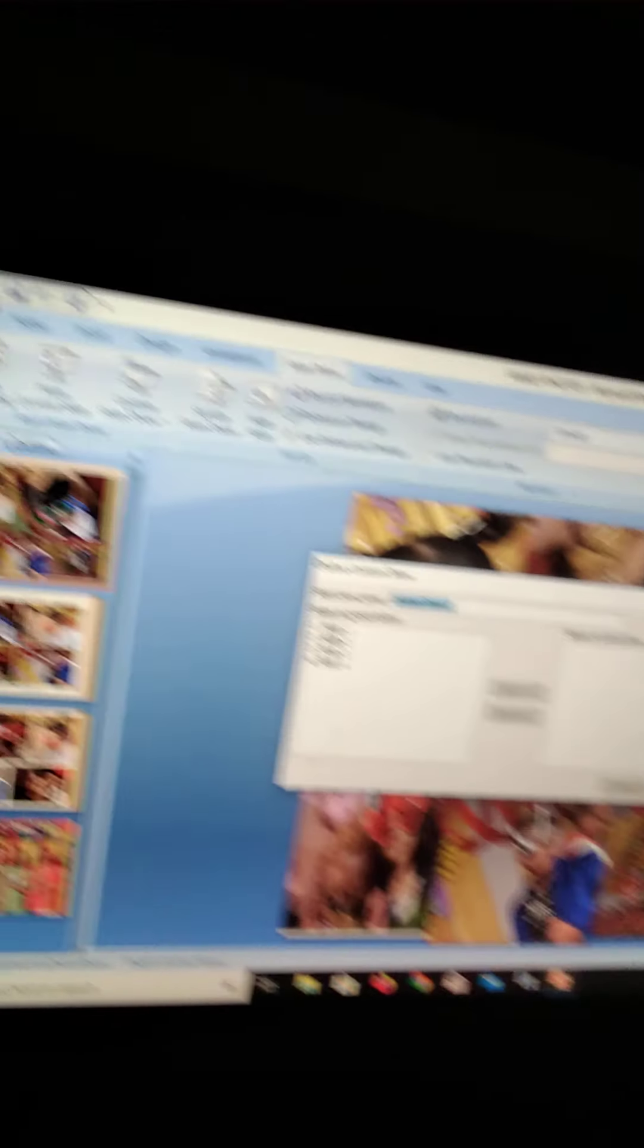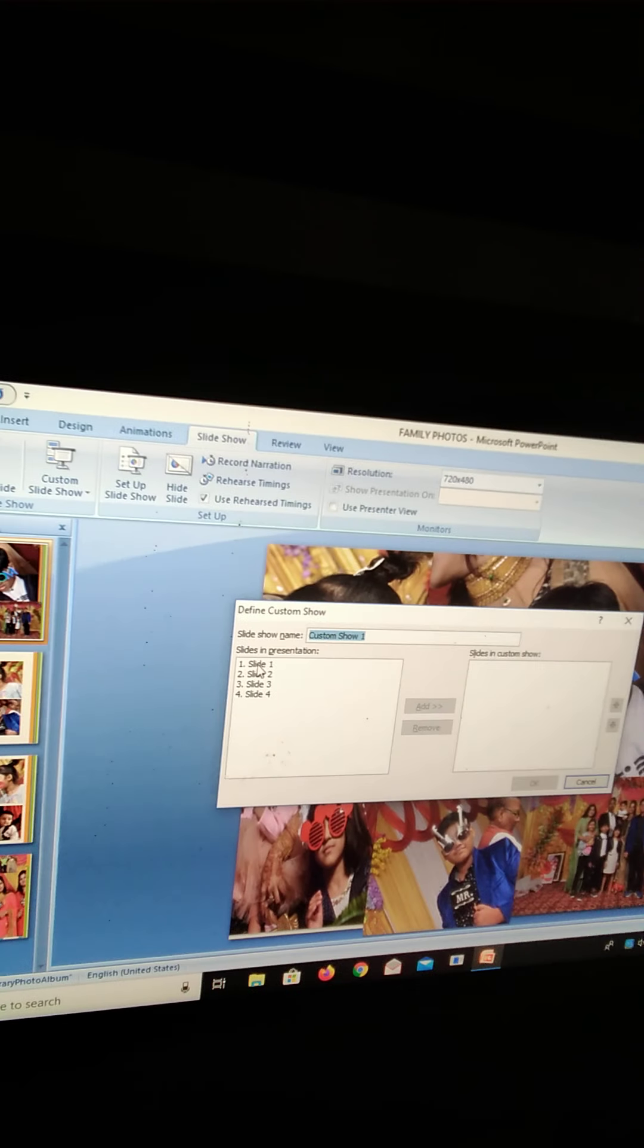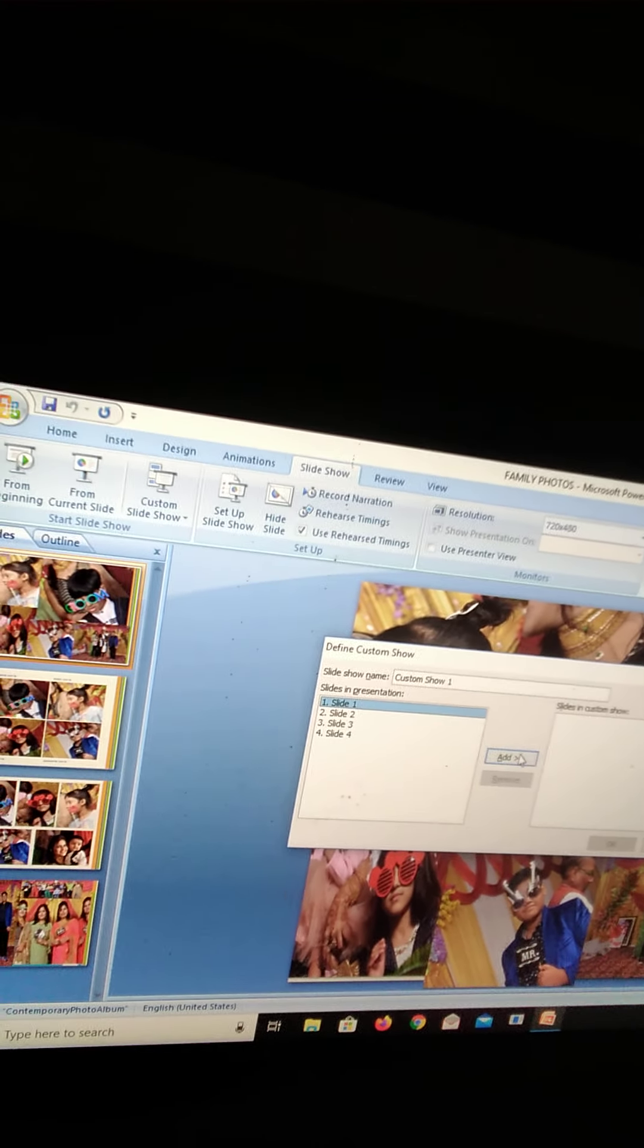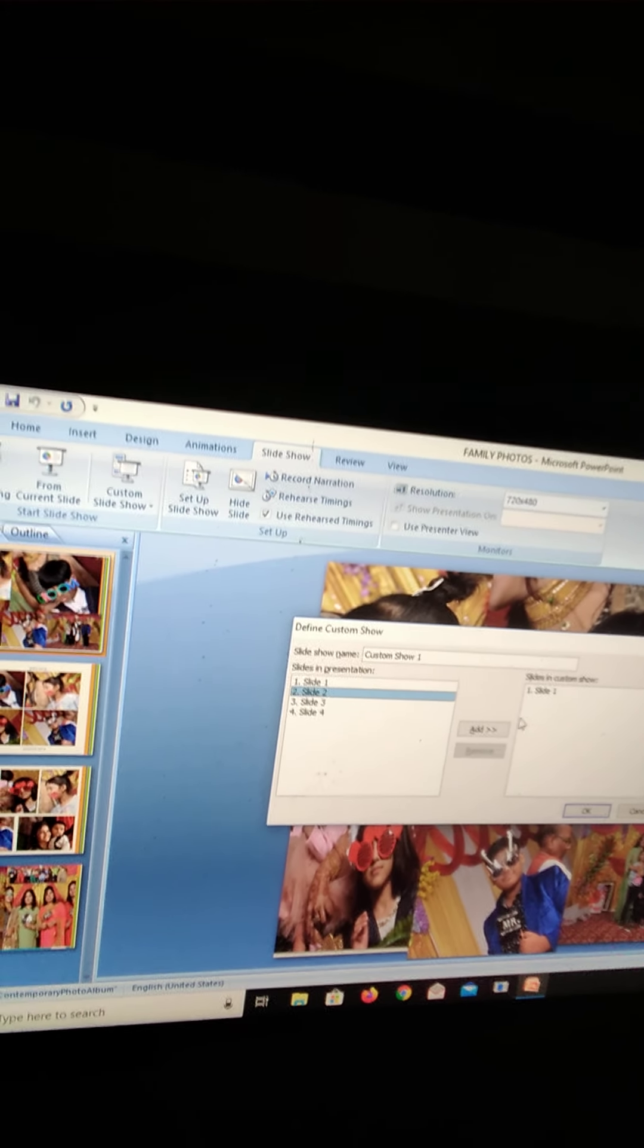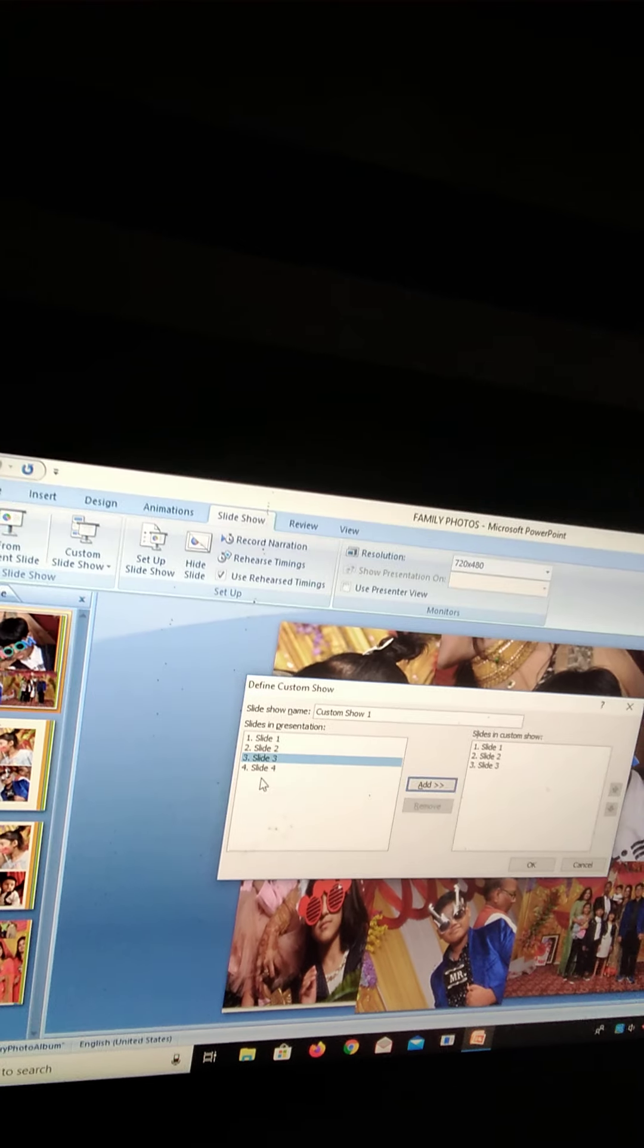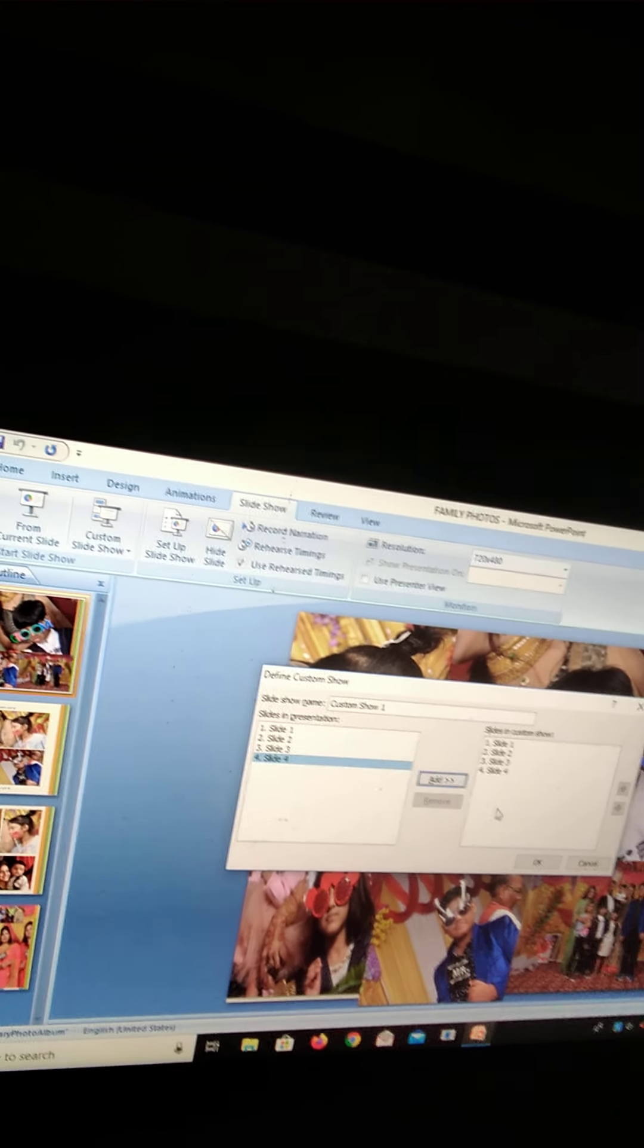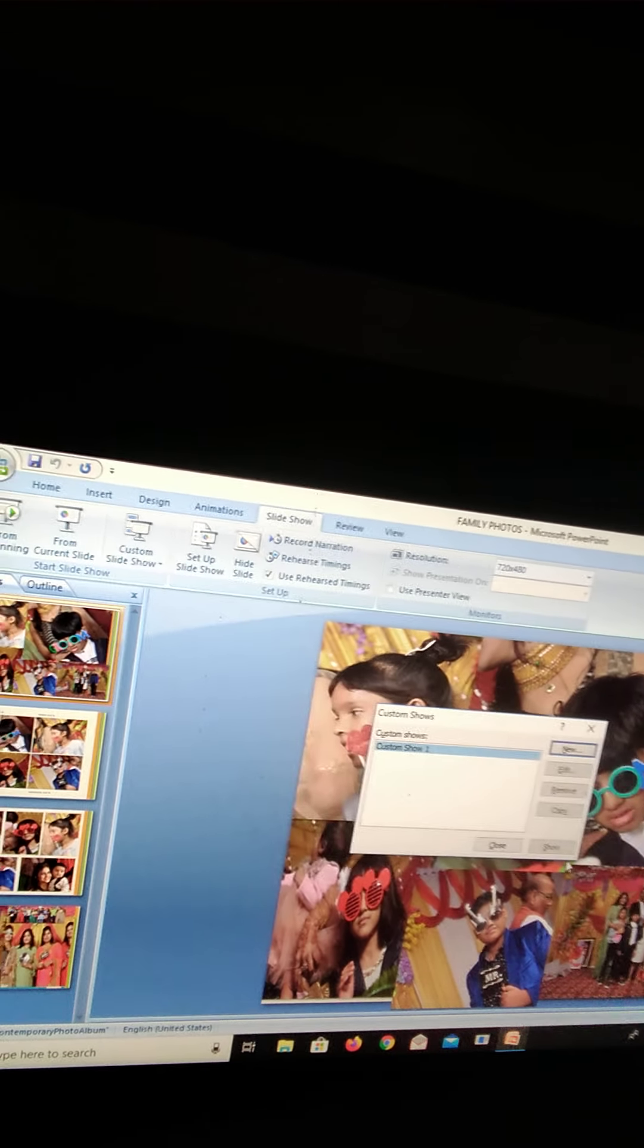You have to select the slides. We have to do slideshow. So you have to first click on slide key. Click on slide one and add it. Slide two, add it. Slide three, add it. Slide four, add it. And then click OK.